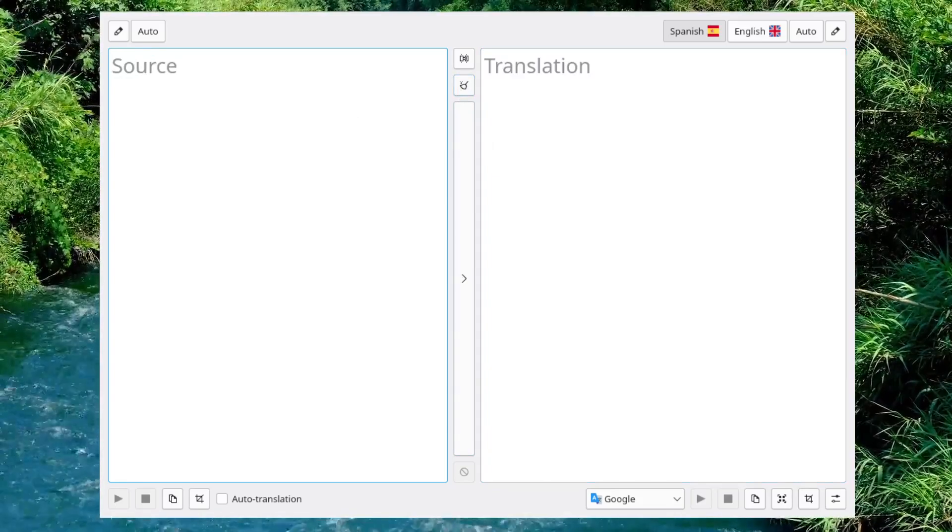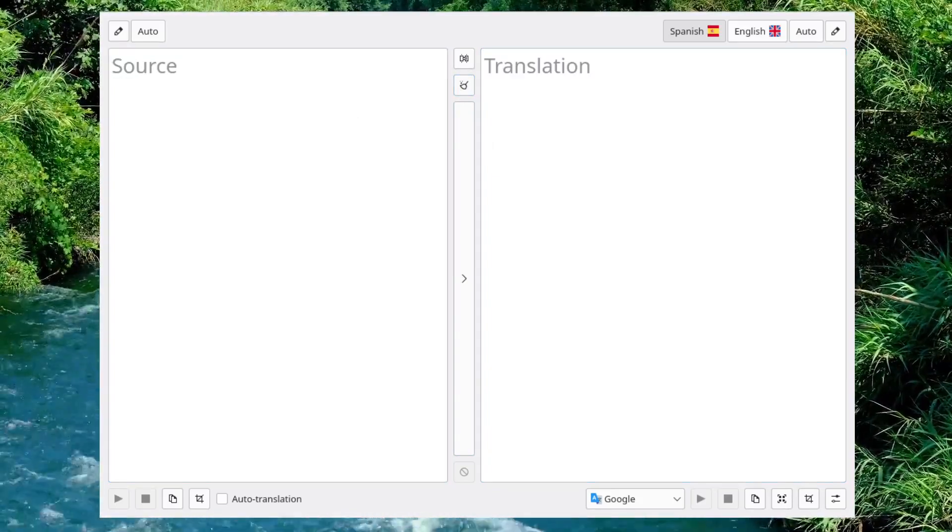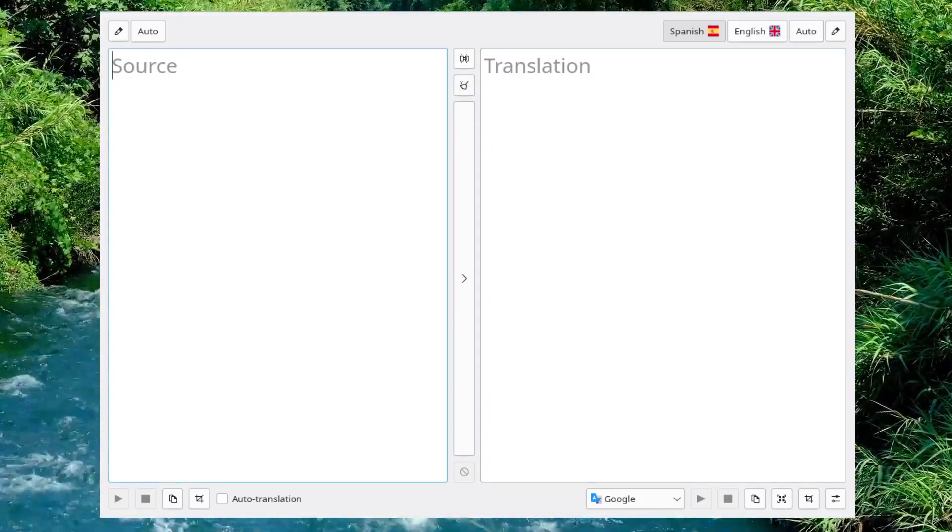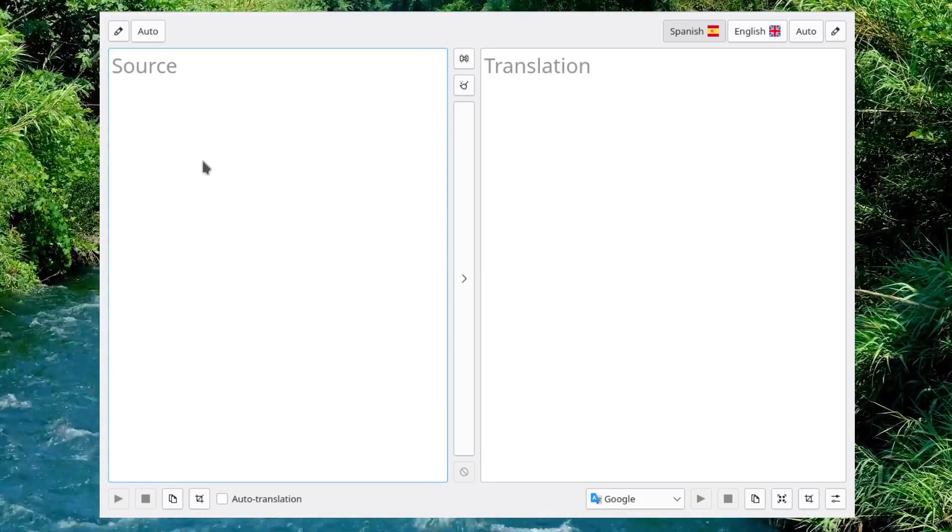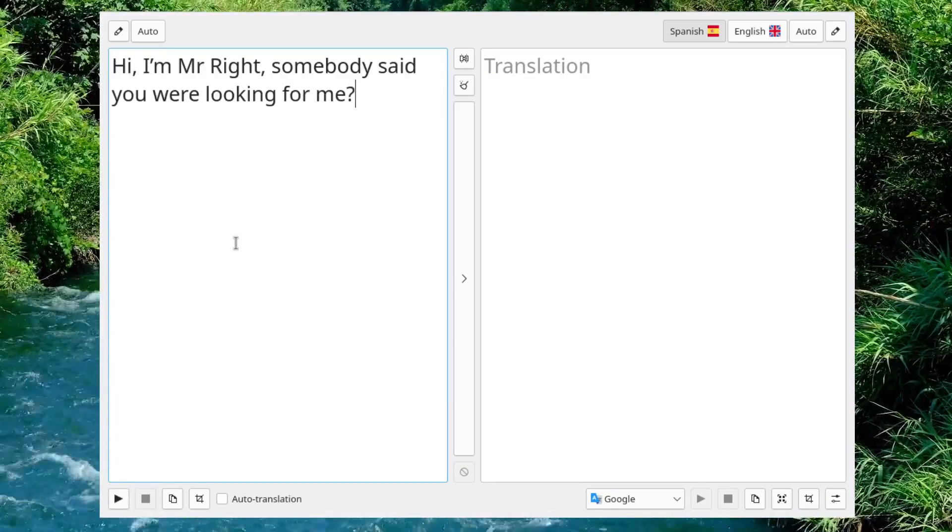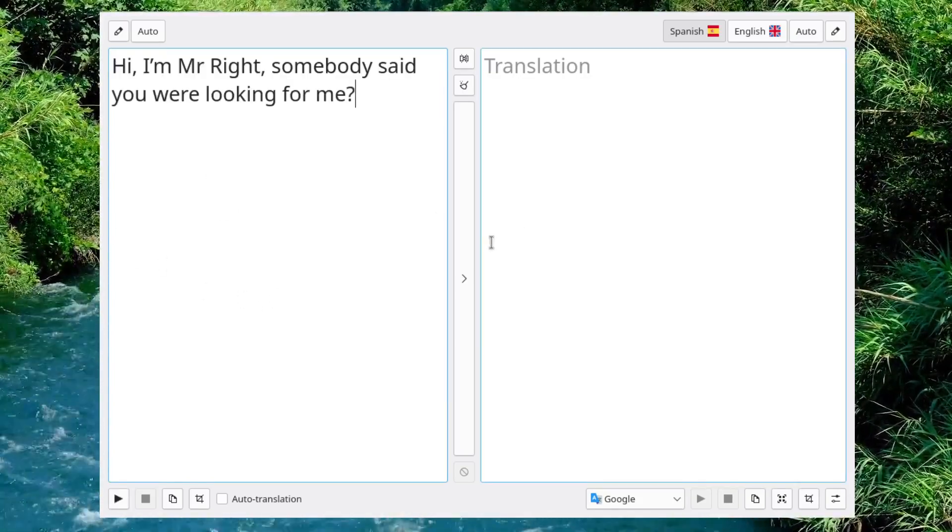Any other quick pickup lines? Oh, yeah. This is a good one. Let's see. Hi, I'm Mr. Wright. Somebody said you were looking for me.